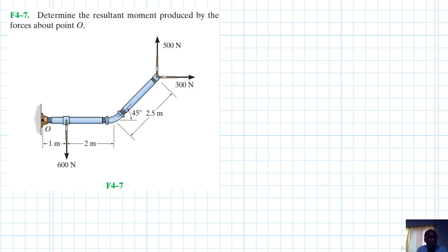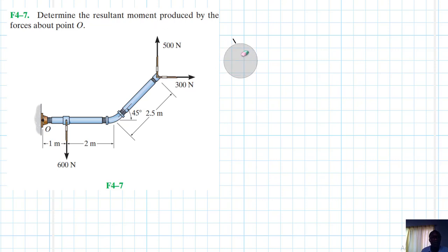Hello, I welcome you all to this problem. It reads: determine the resultant moment produced by the forces about point O. So we know that the resultant moment about point O — taking clockwise as our reference — we are looking at the summation of forces.